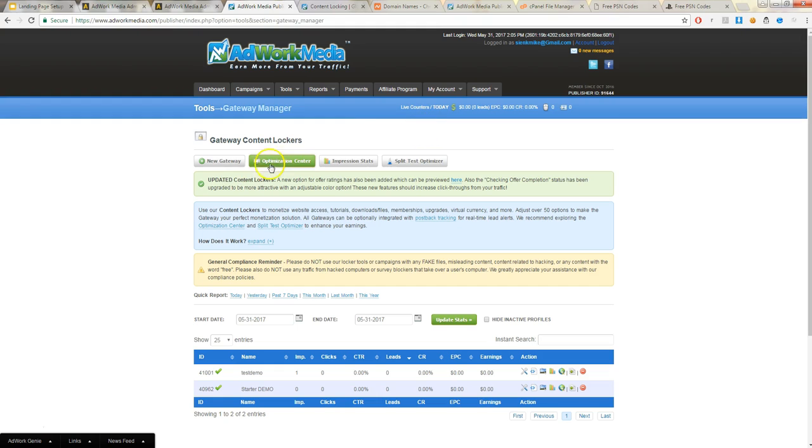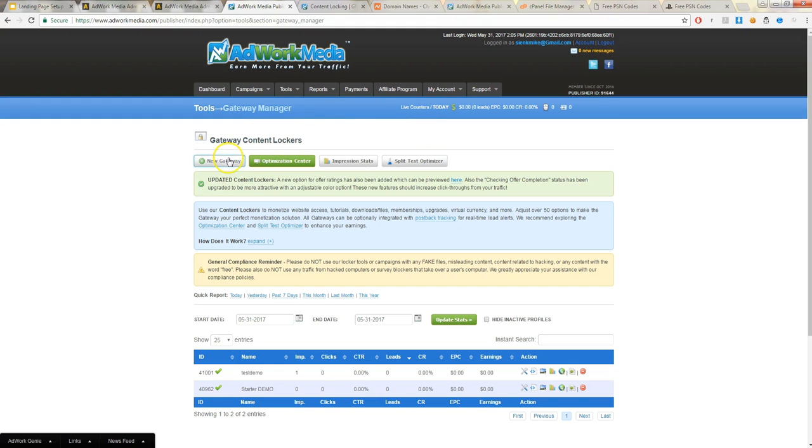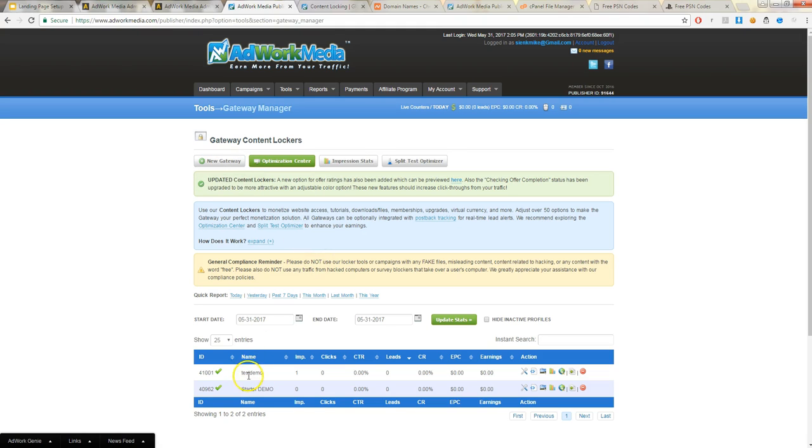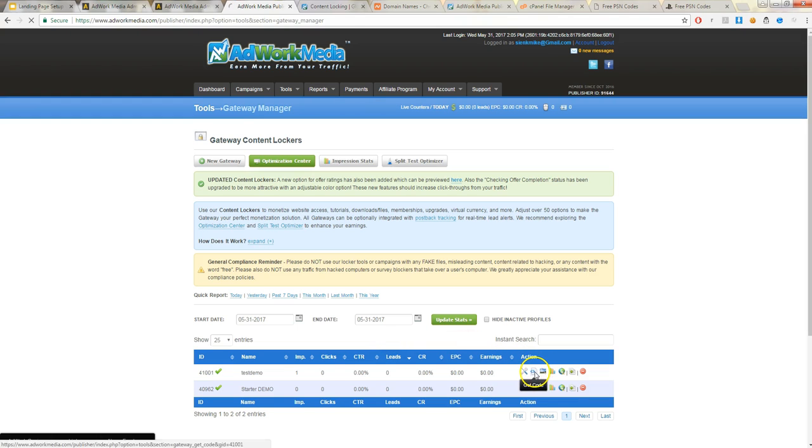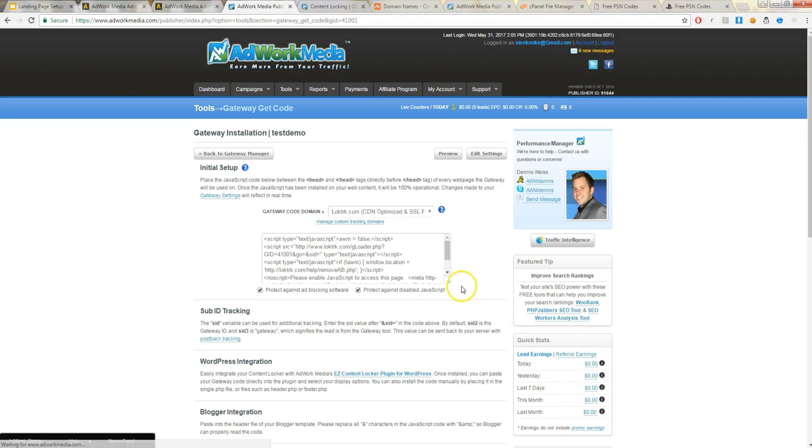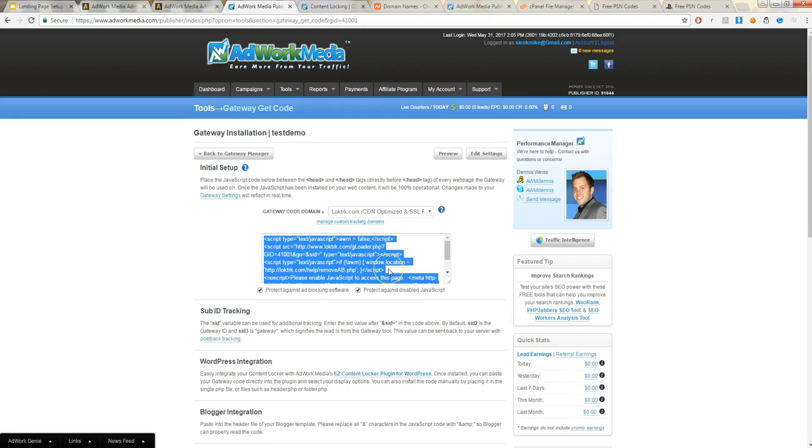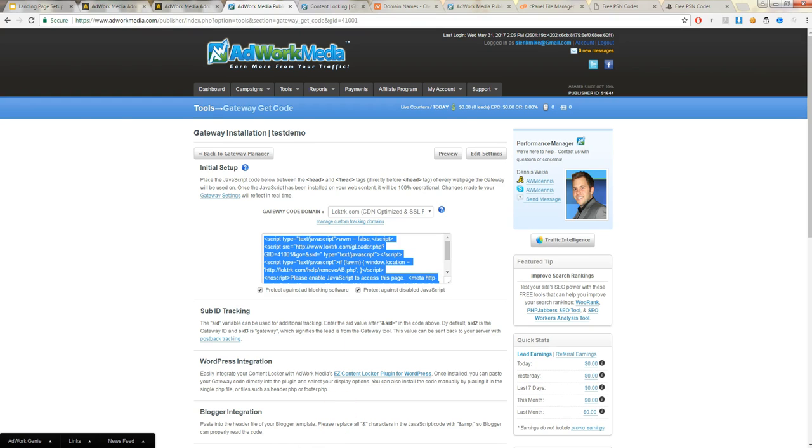From there, you have the option to do a new gateway. So that's going to be the new locker you're going to use. I've already done that, as seen here, under Test Demo. And then what you do next is you get the code. You copy it. And then you go to the files for the landing page you're choosing to use.